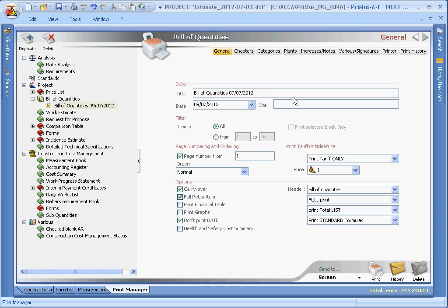Here we can define the items ranges, or if you have selected the block of items, print only the selected block, or maybe choose a different type of arrangement.